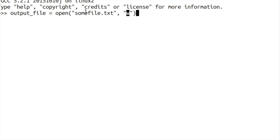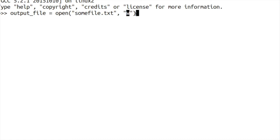When we come to read files later we'll specify that as an R. You can also read and write files, so you can have R and W at the same time. But we're just going to keep it simple and just read and write from our files at the minute. And in this case we're just going to write.